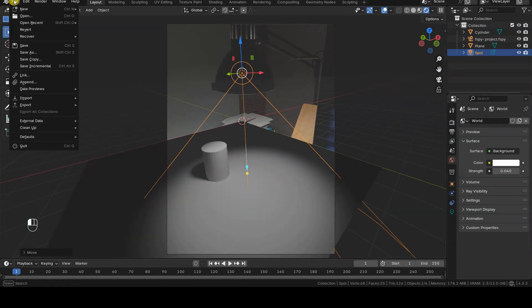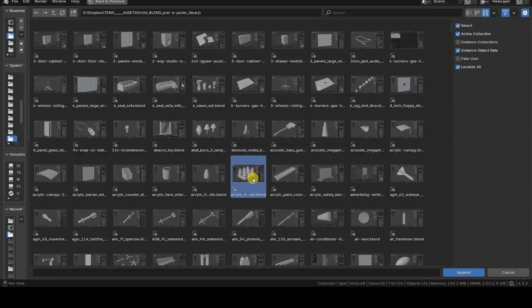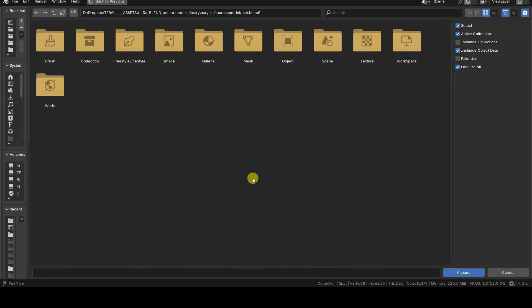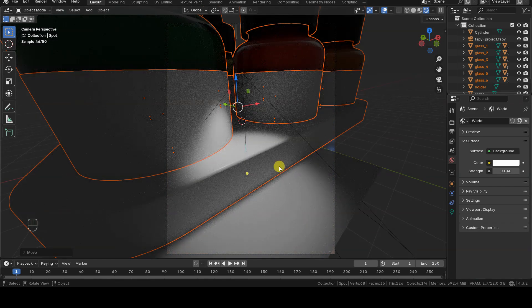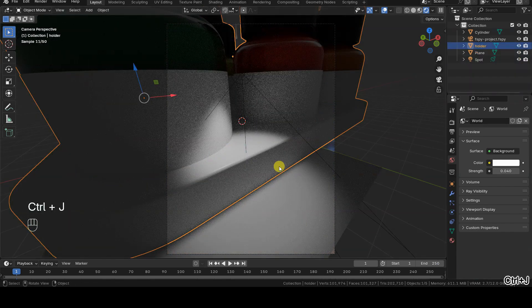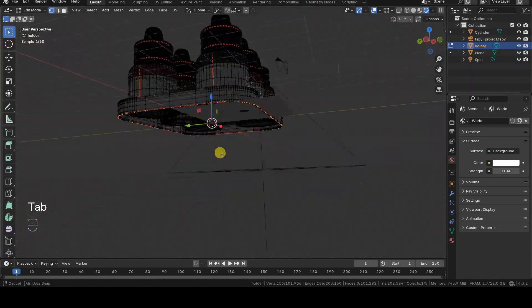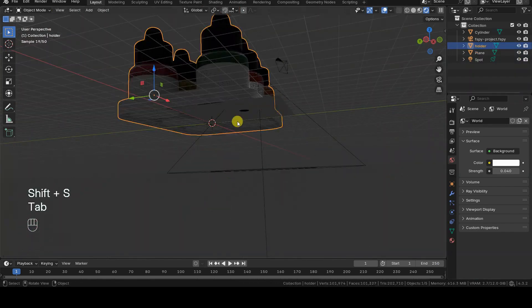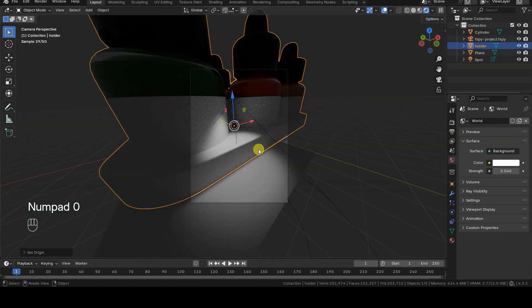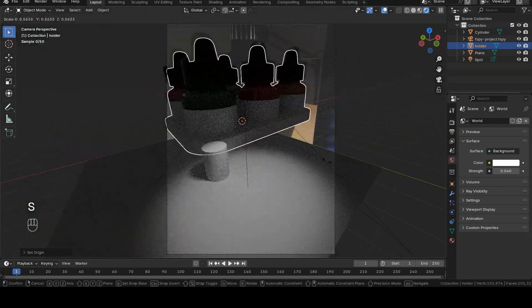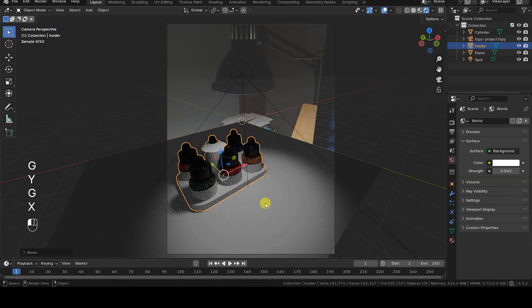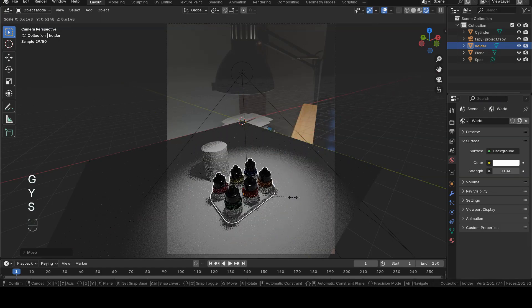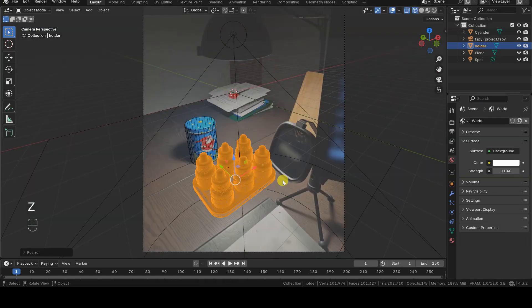At this point, all that's left is to import the object or objects we want to place in the photograph. Once again, it's helpful to reposition the object's origin to its base, making it easier to position and transform while keeping it on the plane. For these operations, Blender's snap tools can also be useful if needed.